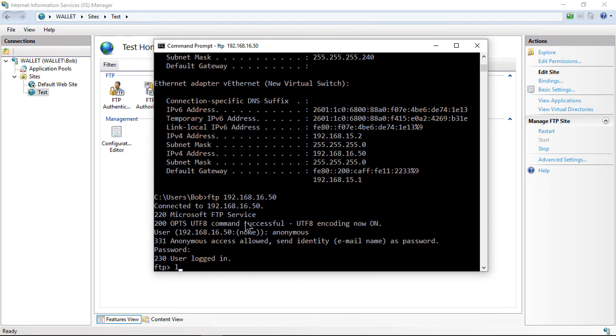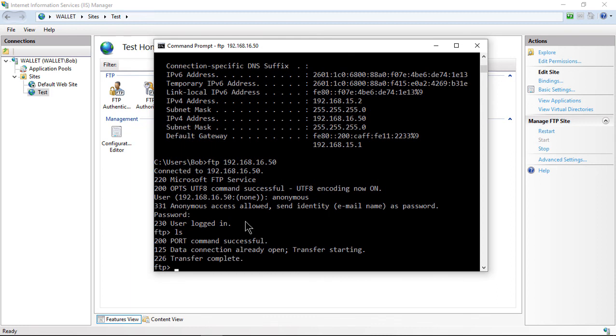And if we hit LS, then we can see basically there's nothing in our folder that we created. So it does a list of all the different files. So our FTP site is definitely working.